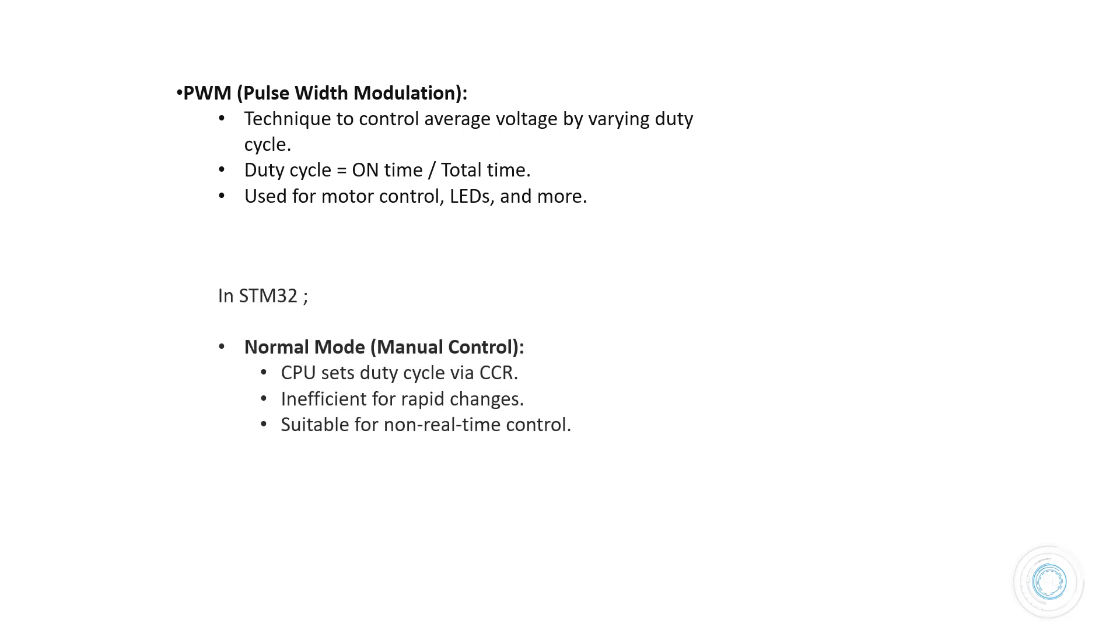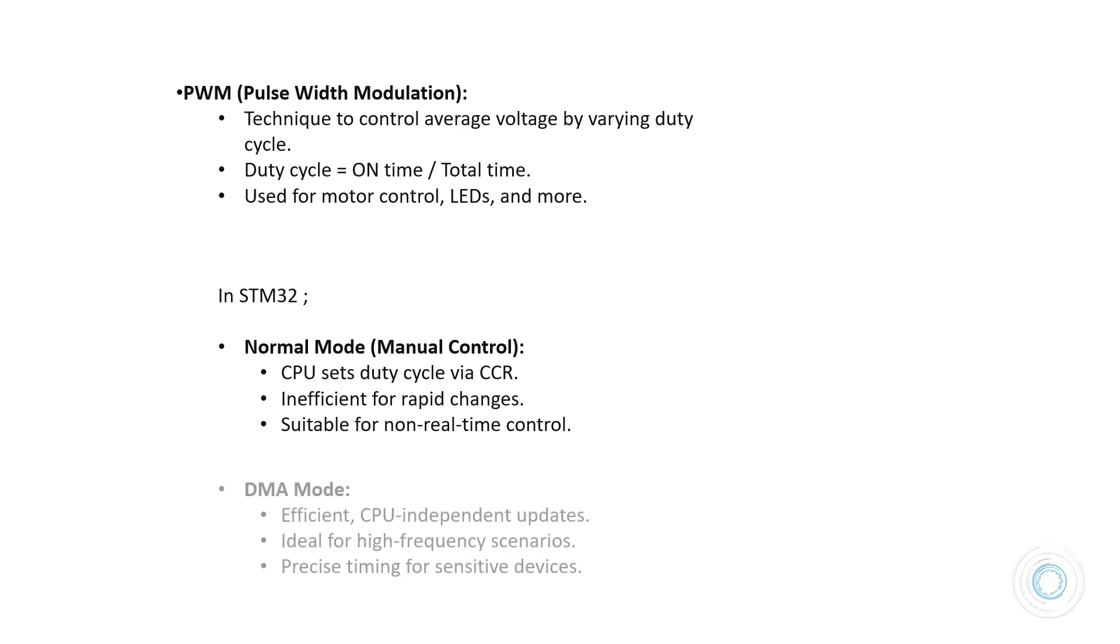In normal mode the CPU sets the duty cycle using the capture compare register CCR. This method is simple but can be slow for quick changes, so it's best for tasks where real-time control isn't very important. DMA mode however allows for efficient updates without needing the CPU. This is great for high frequency tasks providing precise timing needed for sensitive devices.